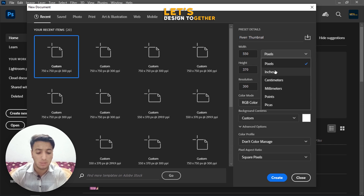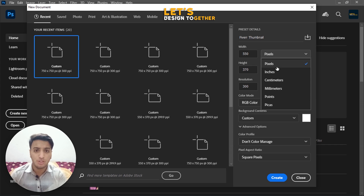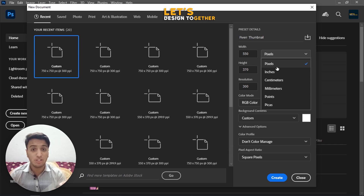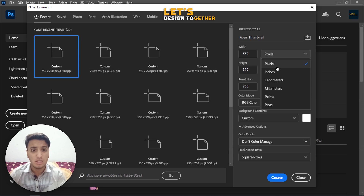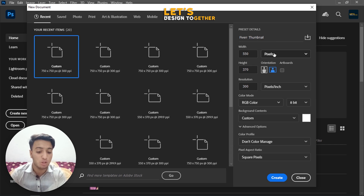Let me explain pixels vs. inches. Pixels are used for documents you're going to upload online or save digitally on your computer. Inches are used for documents you're going to print — like a t-shirt design, business card, or a shop banner. Since this Fiverr thumbnail is for uploading, not printing, I'll keep the unit as Pixels.